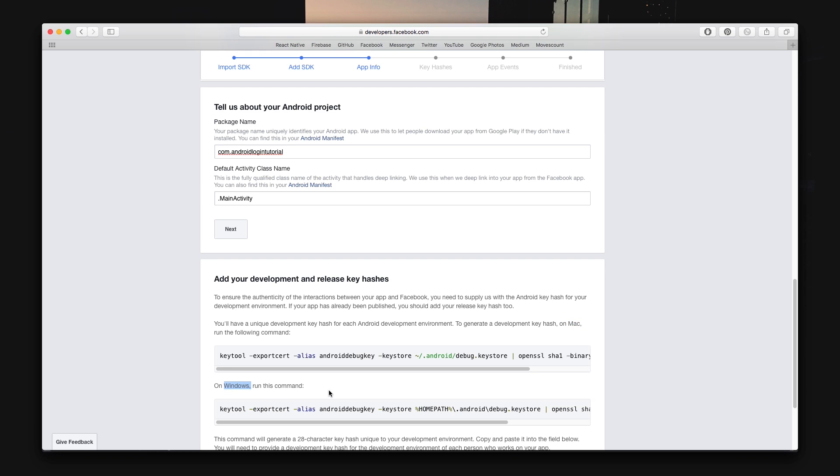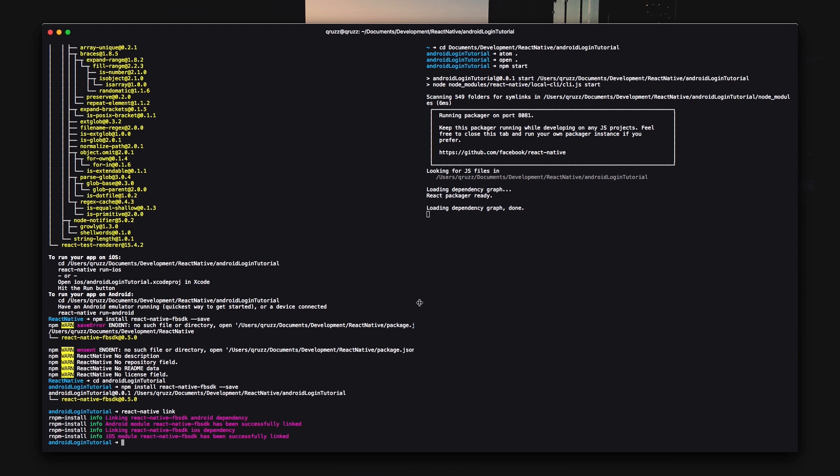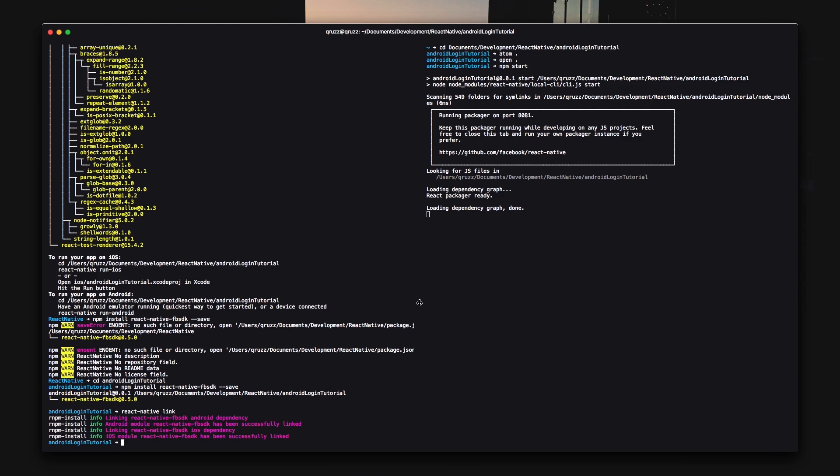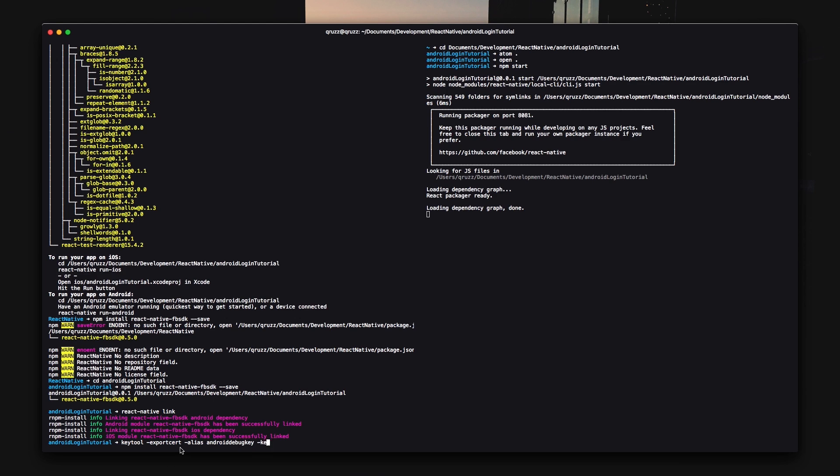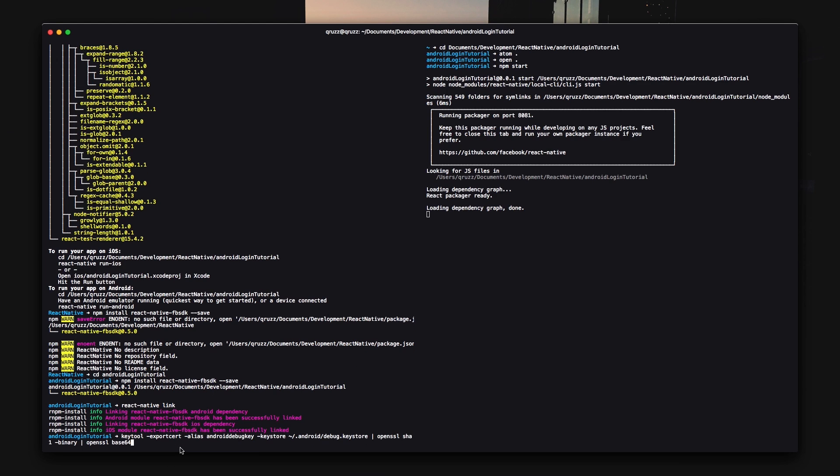Now copy the one for your system and paste it in your terminal. Hit enter and type a password to generate the keys for. This can be whatever password you'd like. Copy and paste the key back into the web page.